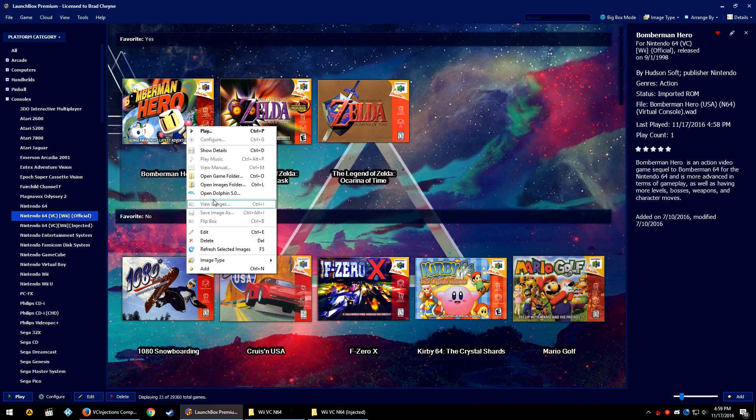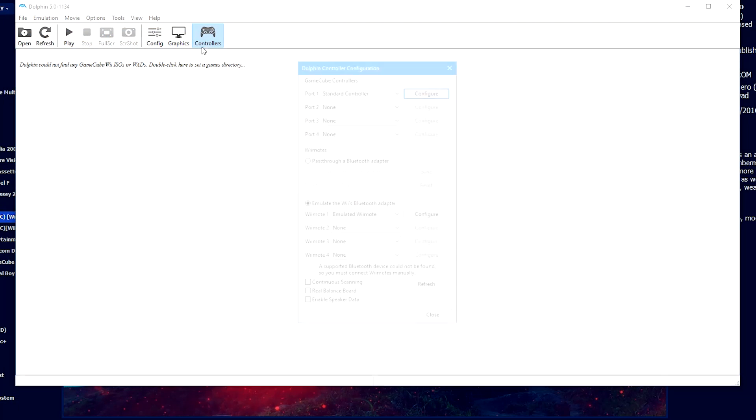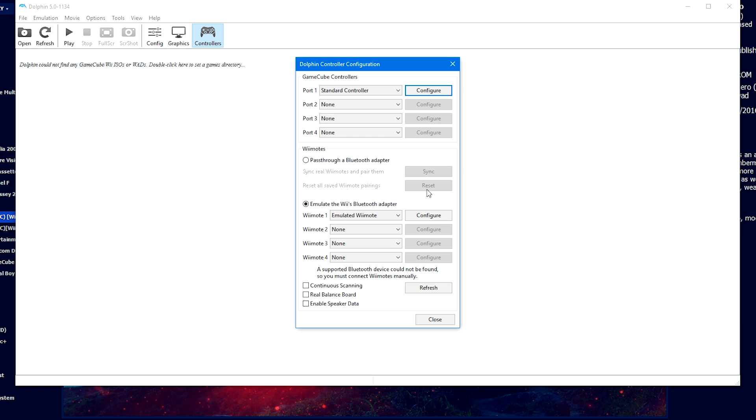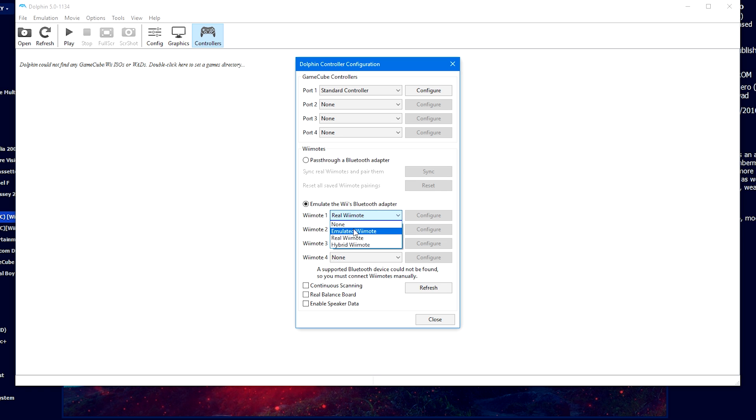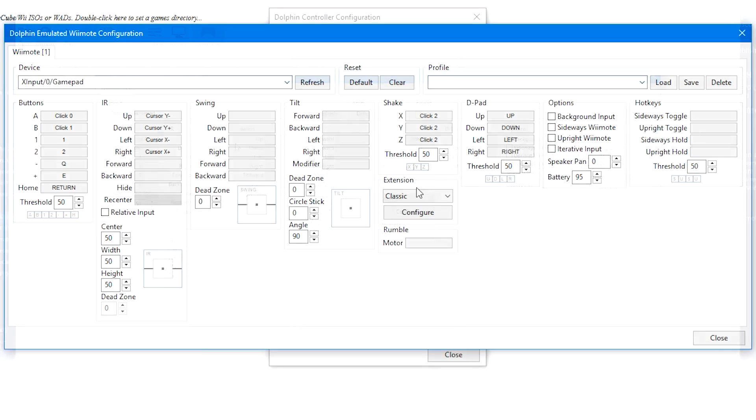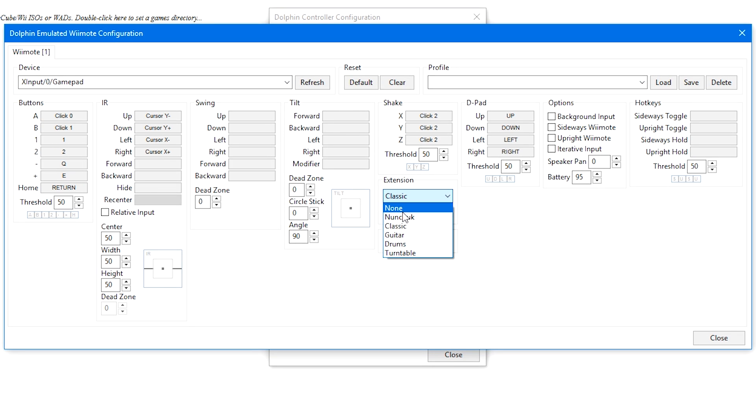Once you have your system or systems imported, go ahead and right click a game and let's open up Dolphin. Go ahead and click on controllers. Now if you have a real Wiimote attached through Bluetooth with a Mayflash Dolphin bar, if you have a classic controller connected to the bottom of your Wiimote through the Bluetooth, you should be good to go. Otherwise, we need to emulate a Wiimote and classic controller. Where it says emulate the Wii's Bluetooth adapter, Wiimote one emulated Wiimote. You can select a real Wiimote if that's something that you have set up, but I don't. So we are going to make sure it says emulated Wiimote. We're going to click configure. And down here where it says extension, we are going to select classic controller.